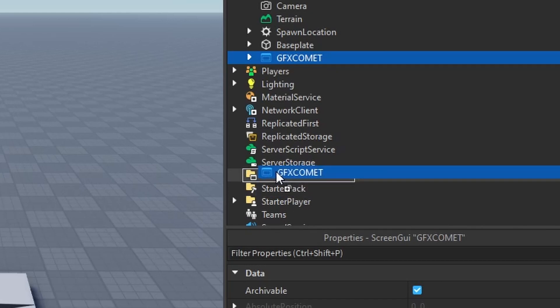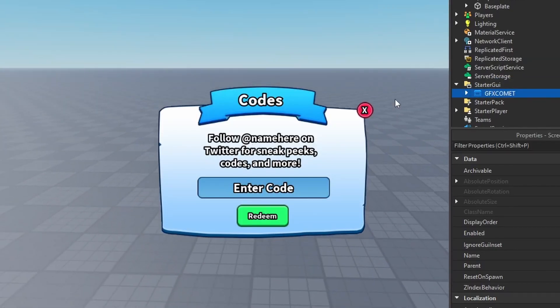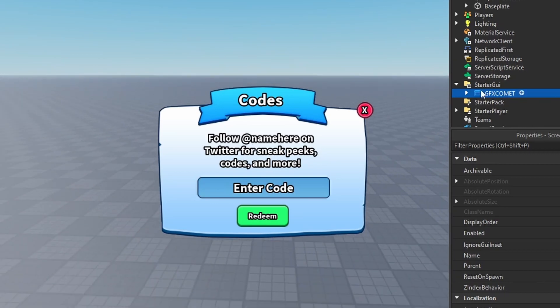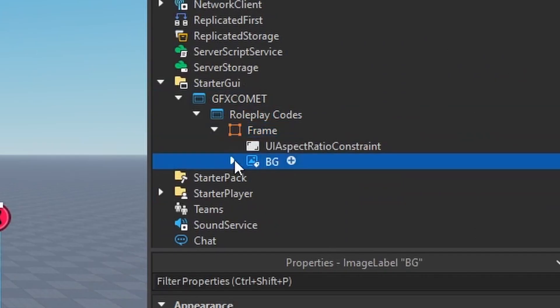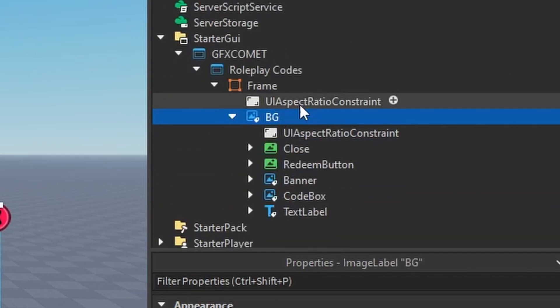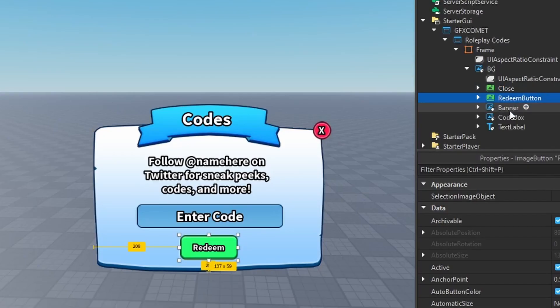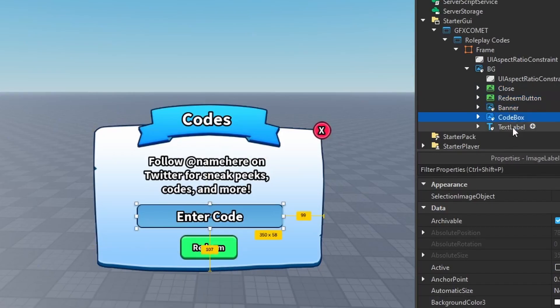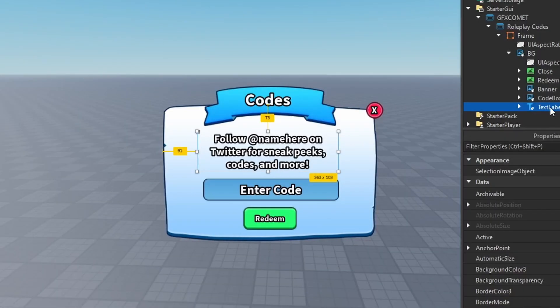GUI right here. Drop this, you see the UI will activate. And if you go into the UI, you see each frame, background, close button, redeem button, banner, code box, and text. Yeah, that is basically it. You are able to program this UI however you want.